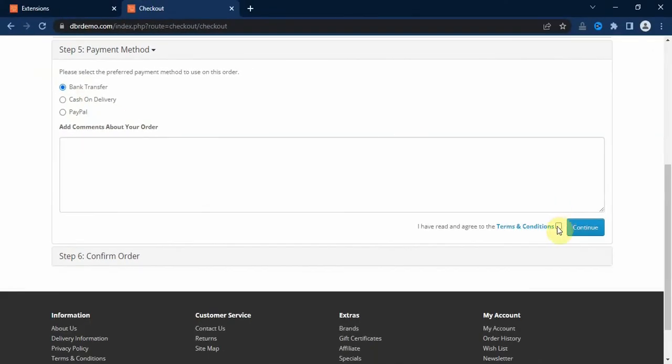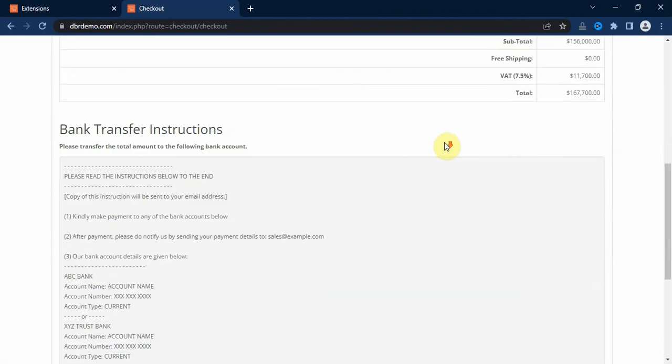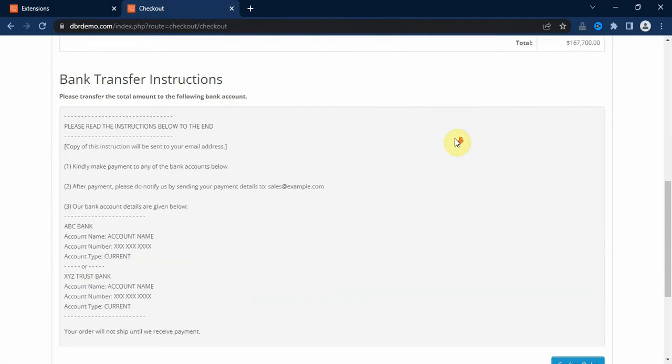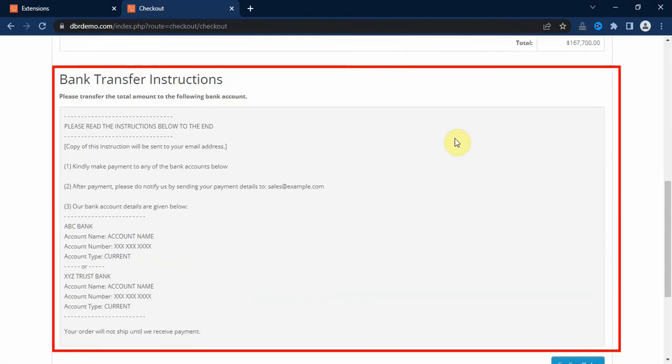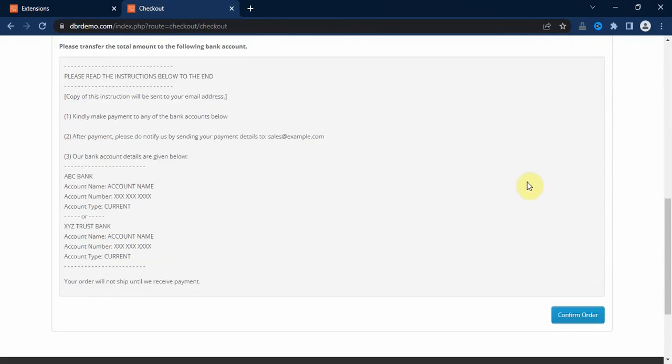So I will select the bank transfer option and click on the terms and conditions checkbox and click on the continue button. Here you can see the order summary here, and here we have the bank transfer instruction. And if I click on the confirm order button here, the order will be placed and I will receive it in the backend.